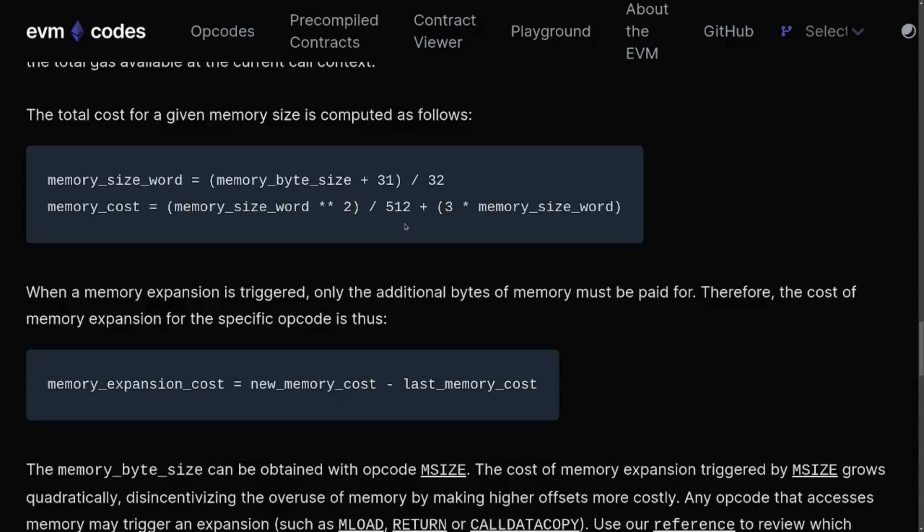The gas cost to use memory in EVM grows quadratically. According to the website evm.codes, the equation for how to calculate the gas cost is given by these two equations.